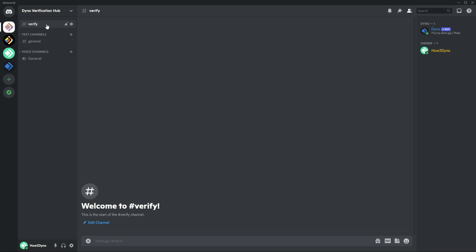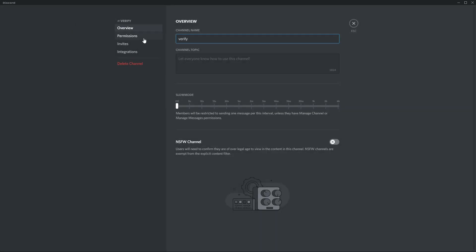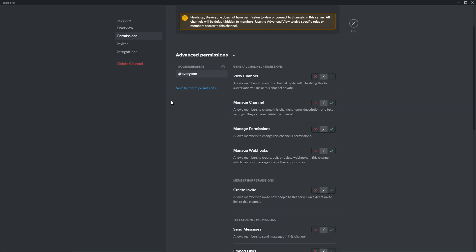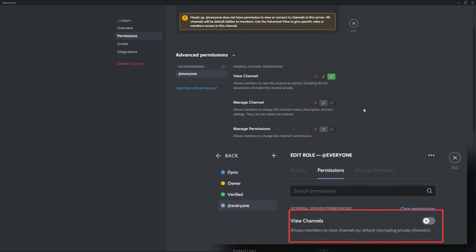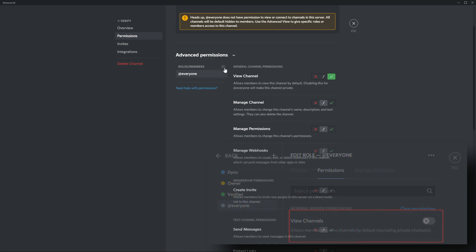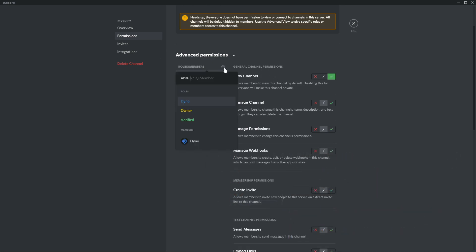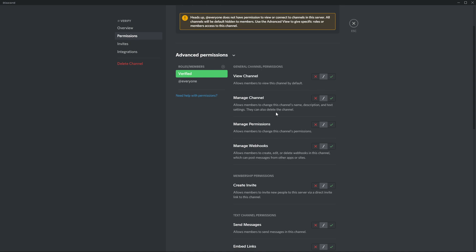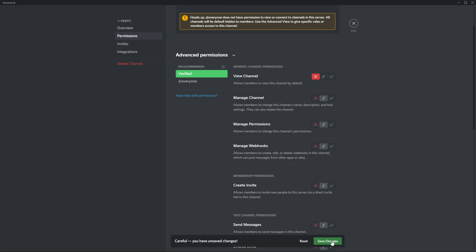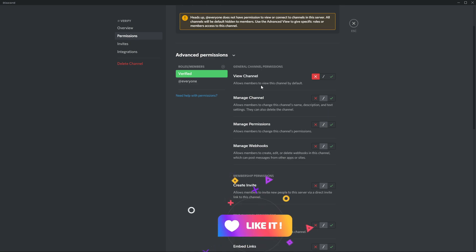Now let's configure our channel permissions. For the verify channel, I want new users to be able to see the channel, so I'm going to enable the view channel permission — because we denied this in server settings earlier. Next I'm going to add the verified role and deny them permission to view the channel.